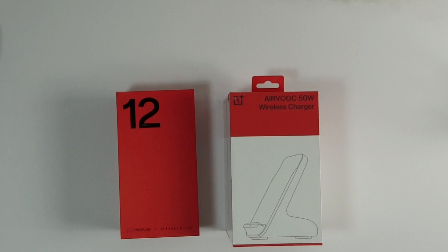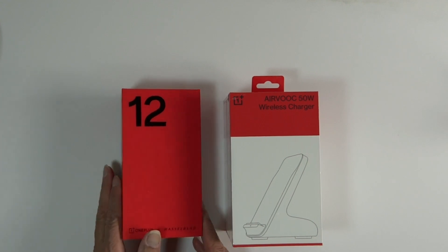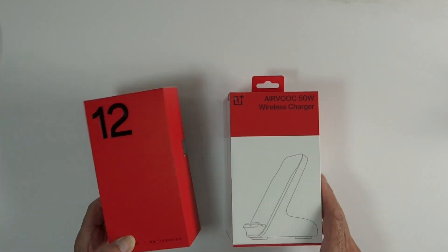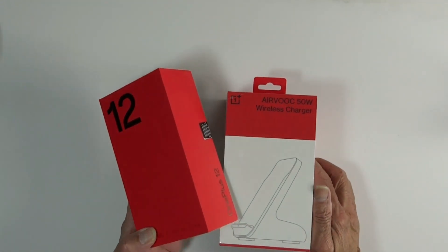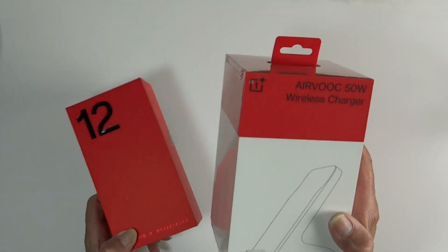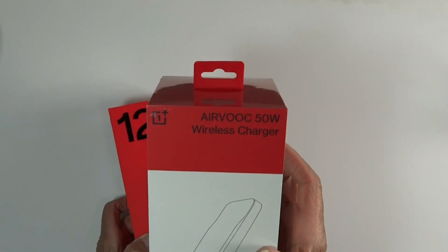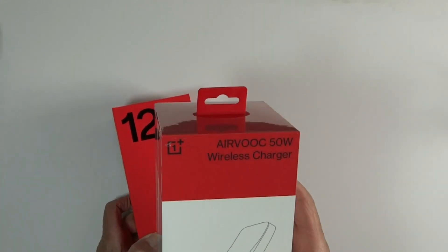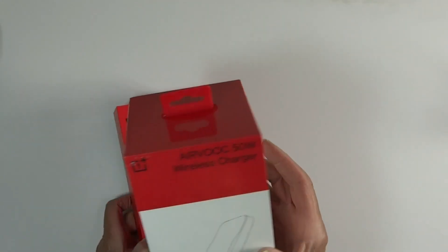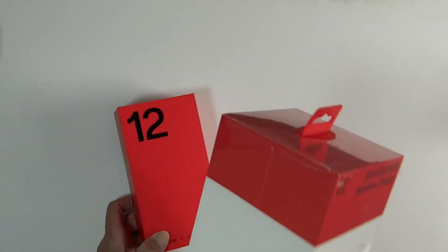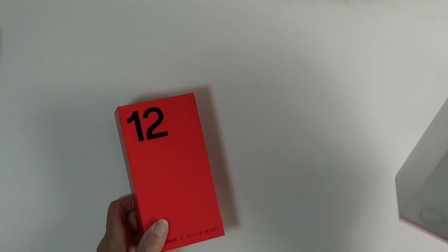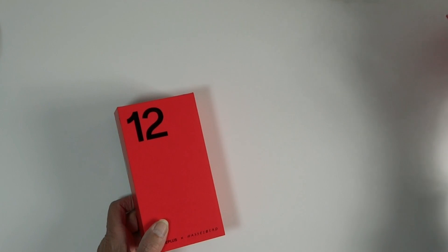Hey guys, MopoGeezer here. I finally got my OnePlus 12 along with the free 50 watt wireless charger that I got for pre-ordering. So just wanted to do a quick unboxing and show it off.